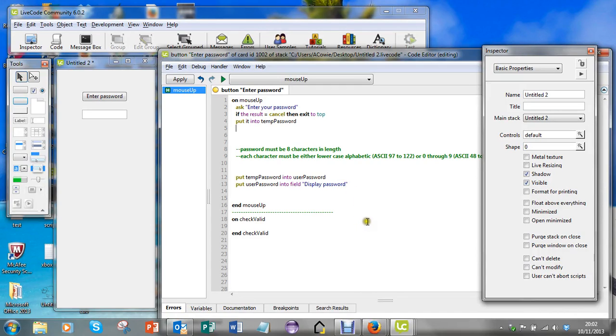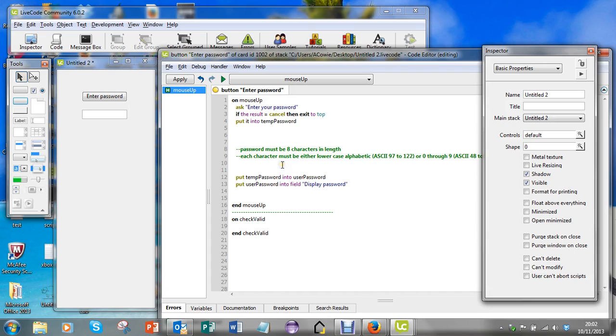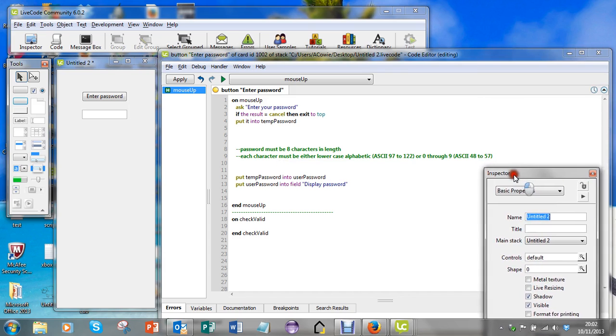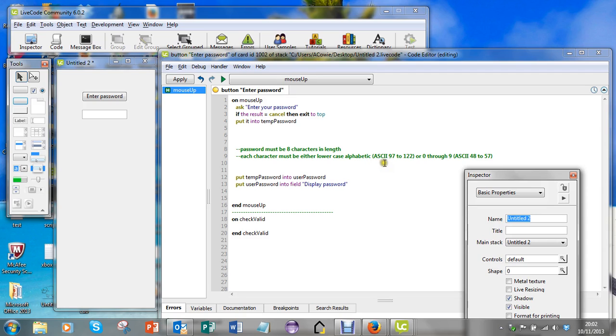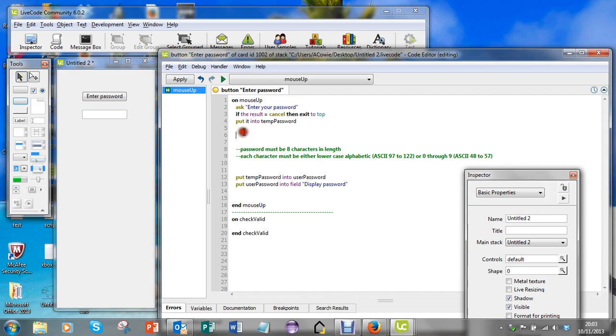This video shows you how to do input validation on a string. I'm going to apply input validation to a password with conditions that the password must be eight characters in length, and each character must be either lowercase alphabetic - I've looked up the ASCII codes, they're 97 to 122 - or they can be the digits 0 through 9, which is ASCII 48 to 57.